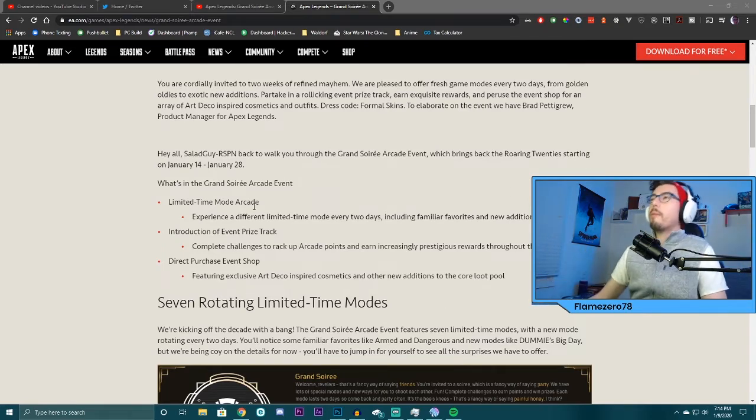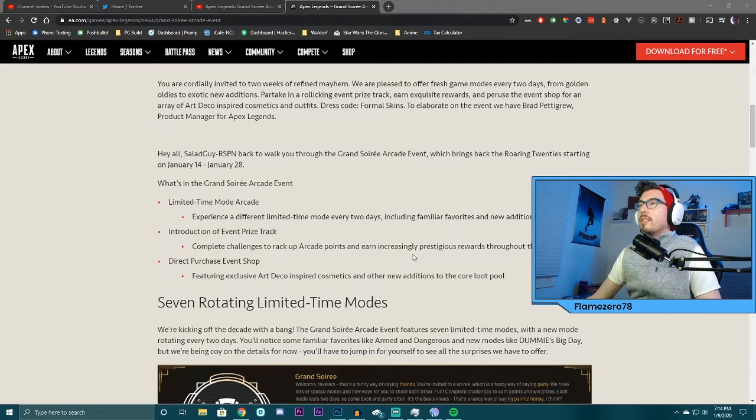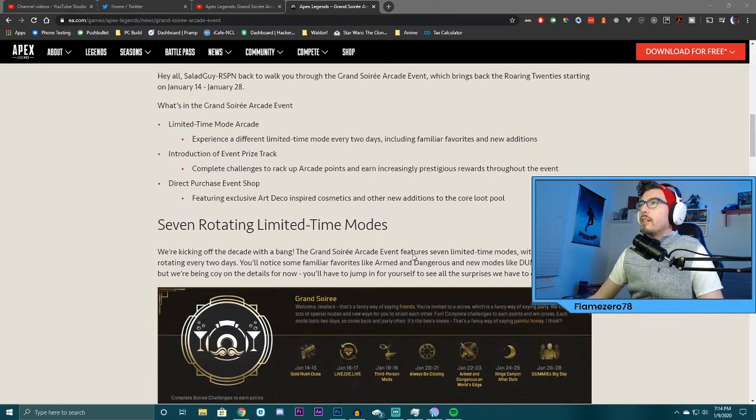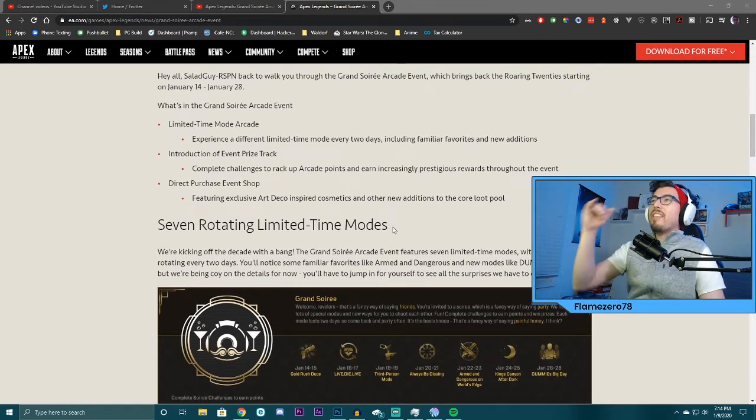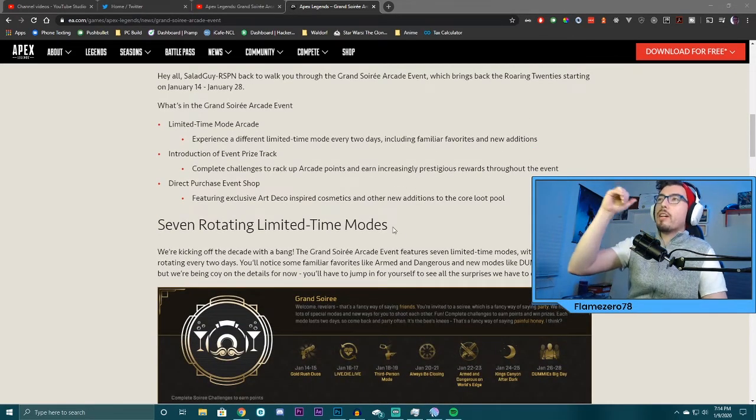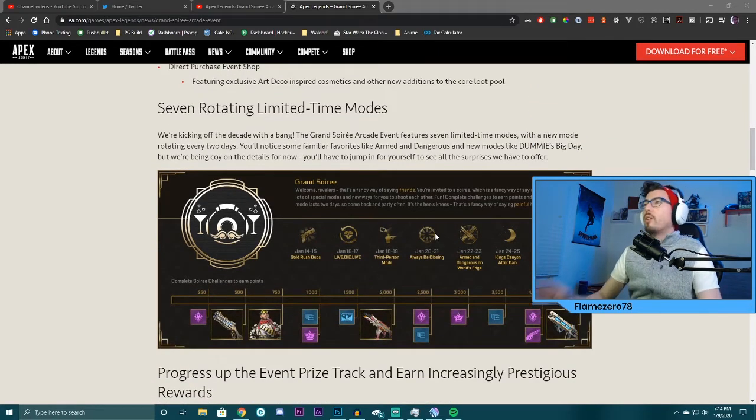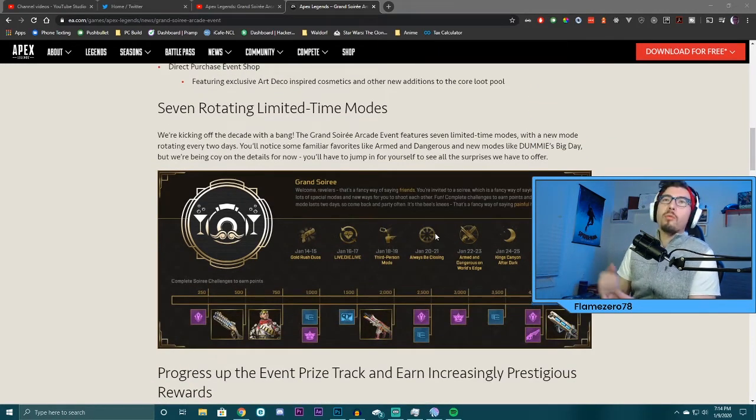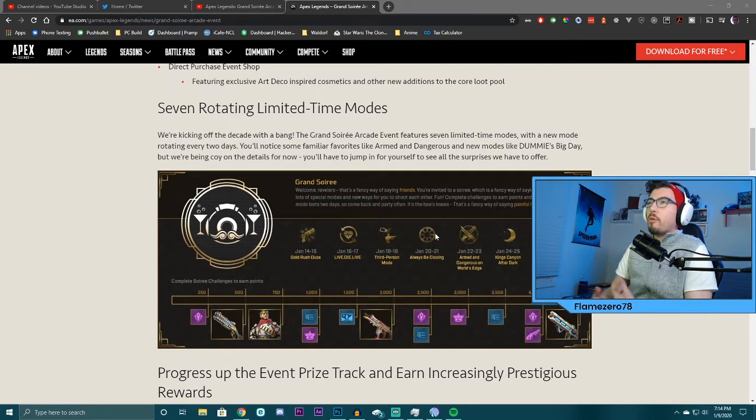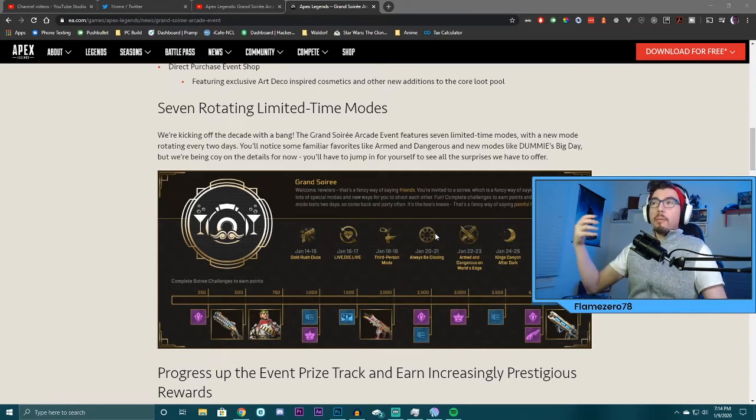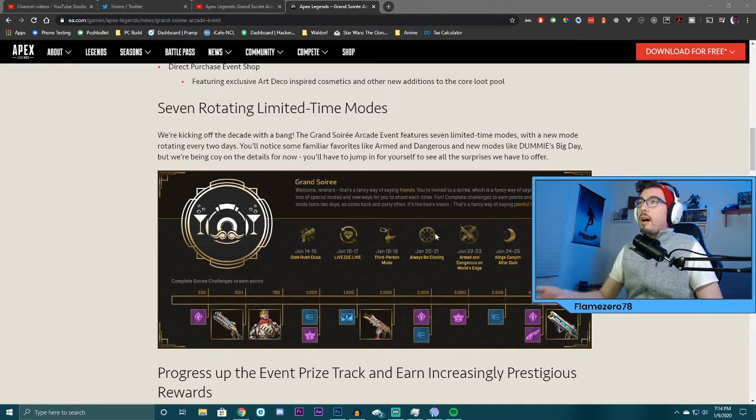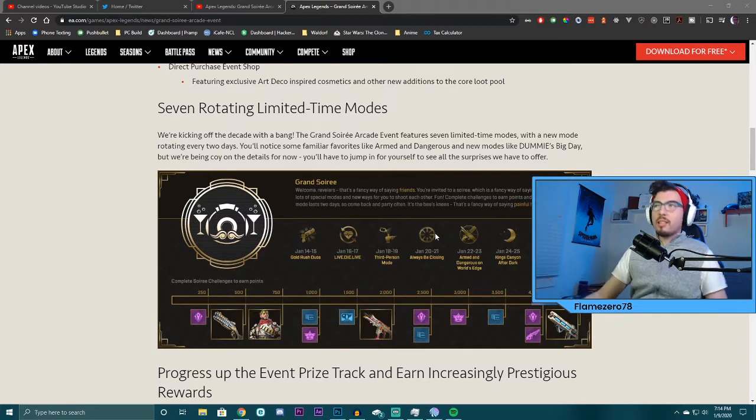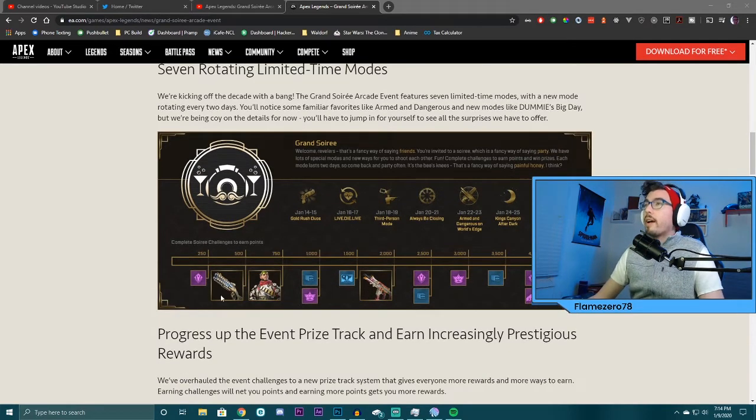Limited time on Mercade mode. Basically, two days for seven days. Nice, nice. Nice. This is right here. Introduction of an event prize track. Right here is also what I was discussing. Like, I wanted these events to allow us to do more in the modes to unlock cool stuff. They're listening, or at least I think they are, reading my mind or whatever. This little track is cool.